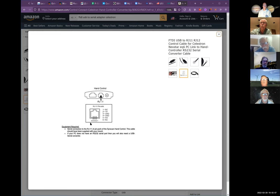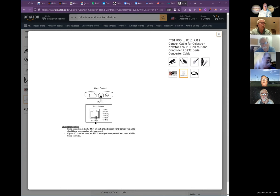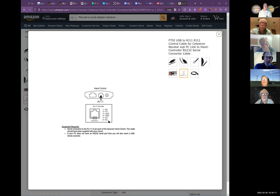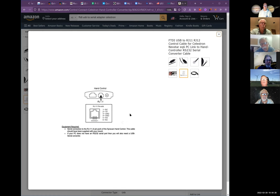You're trying to talk from your laptop to the mount. The mount has six pins on the connector but only uses four: pin 2 is transmit data, pin 3 is ground, pin 4 is ground, pin 5 is receive data, and pins 1 and 6 are no-connect. PHD2 has to talk to the Celestron mount, so you need a conversion — either connecting to the hand controller or directly to the mount.